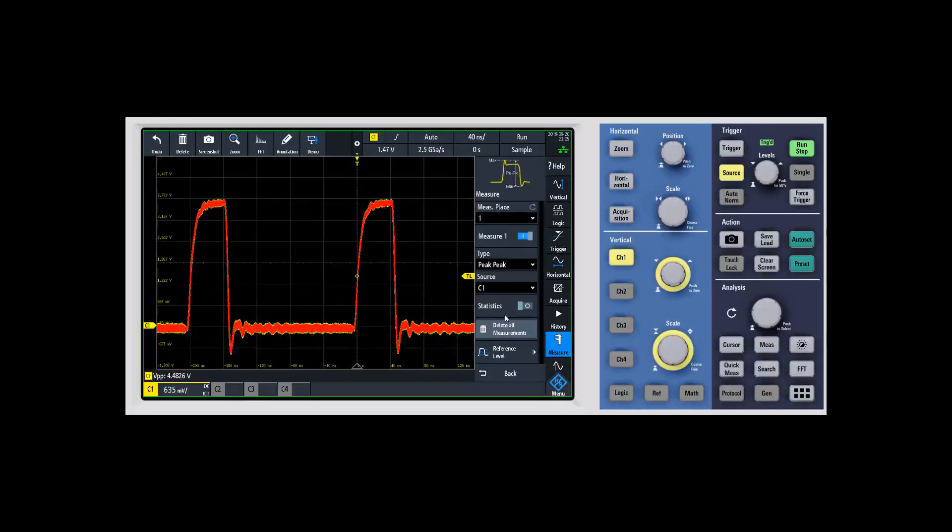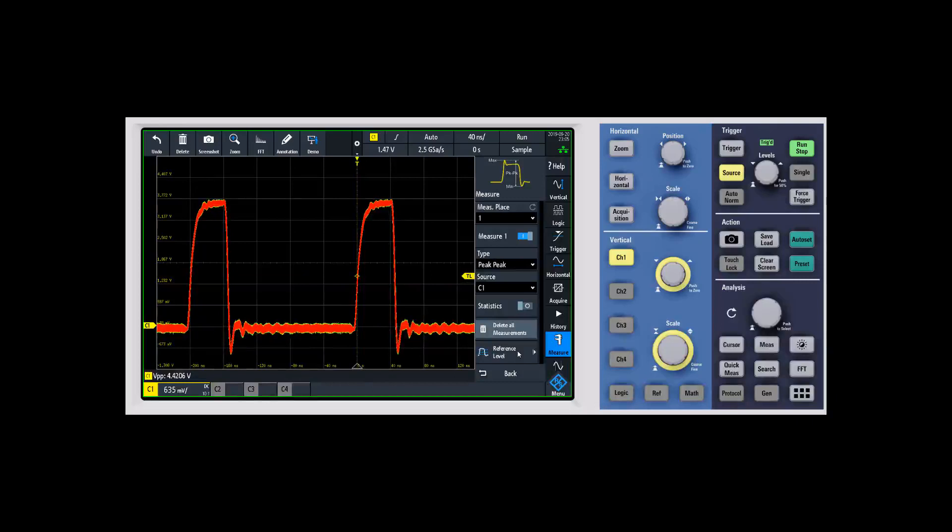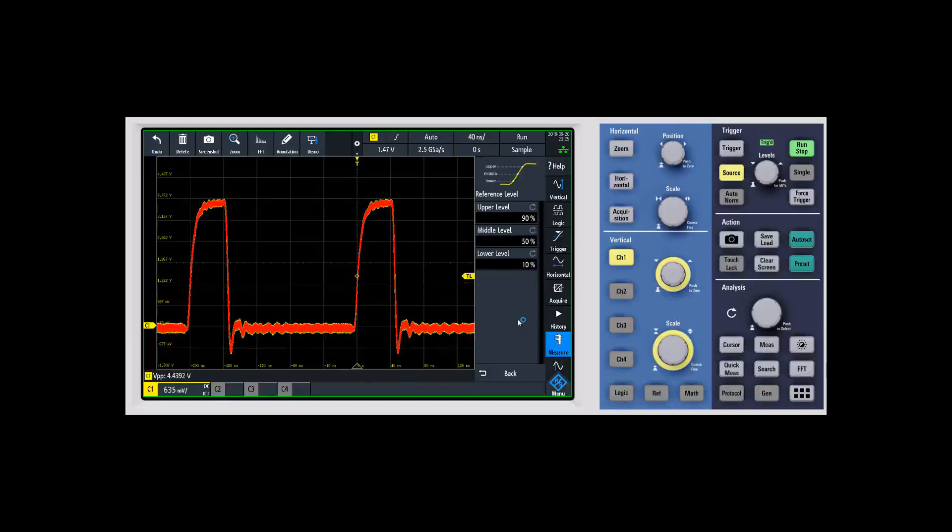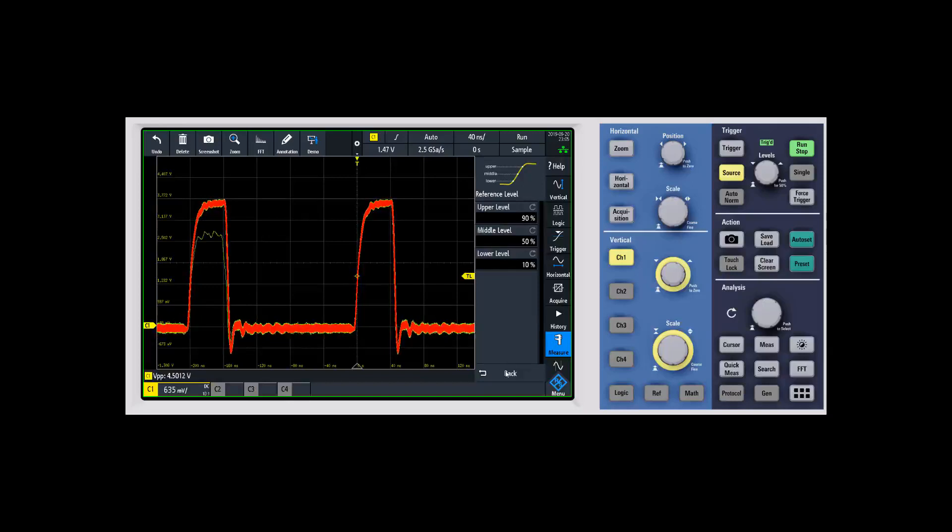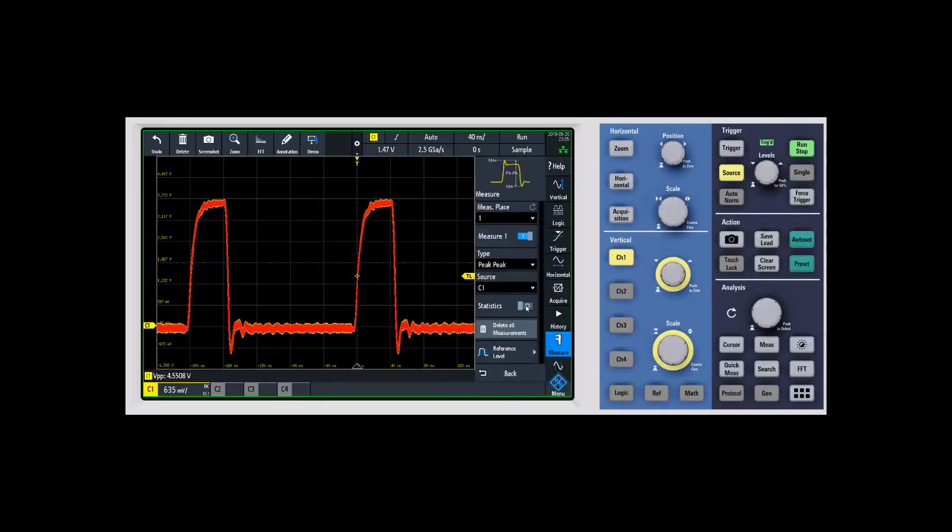You have a couple things you can do then after that. One of them is you can actually set the reference level for the measurement. The reference level is going to depend on the type of measurement that you're making, but the nice thing is we allow you to come in and define exactly what you want for those measurements. It defaults to 1090, which is pretty standard, but you can change that.